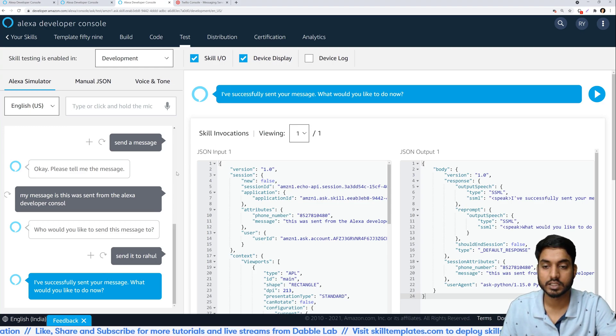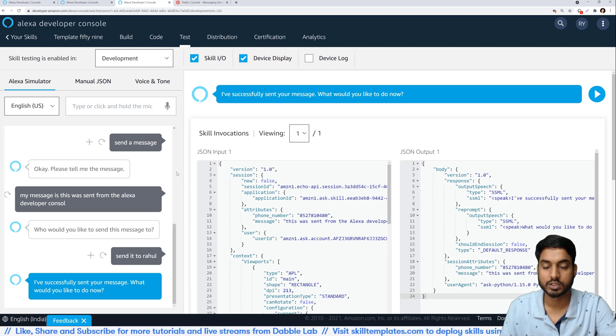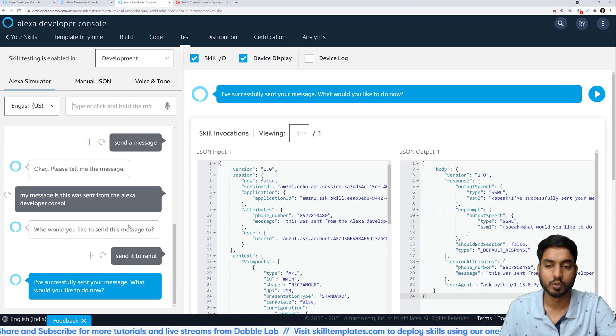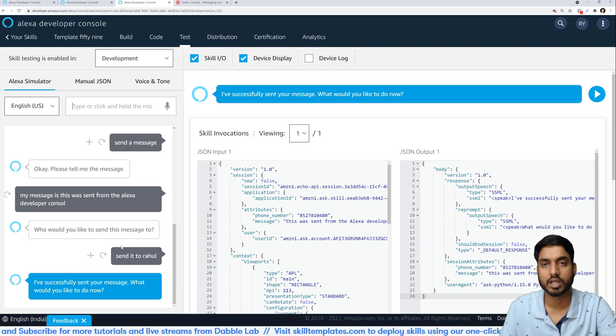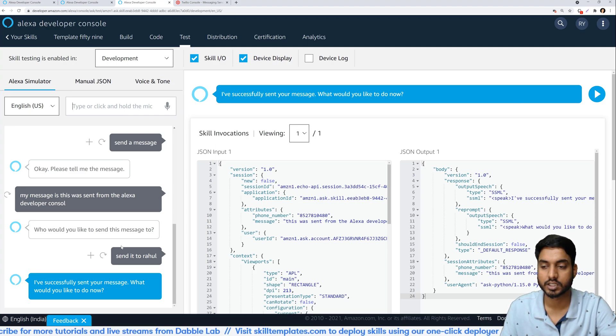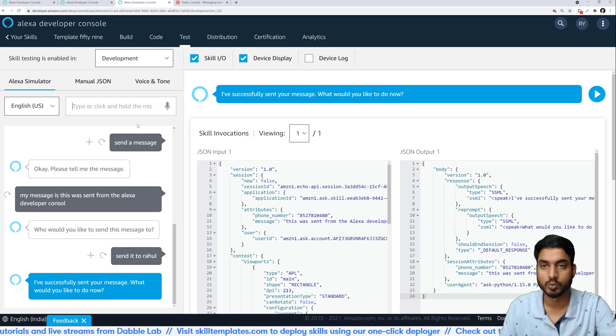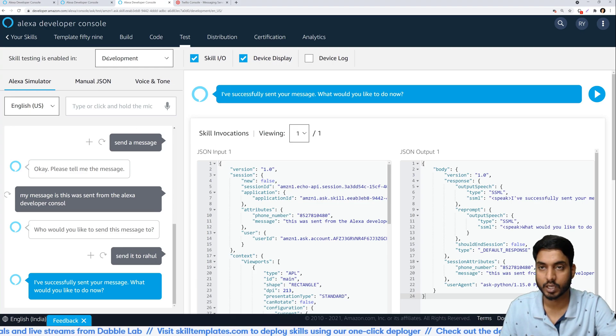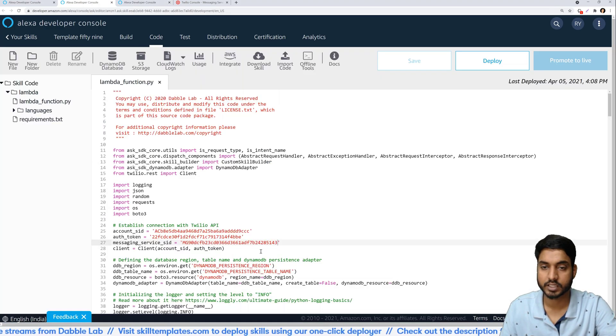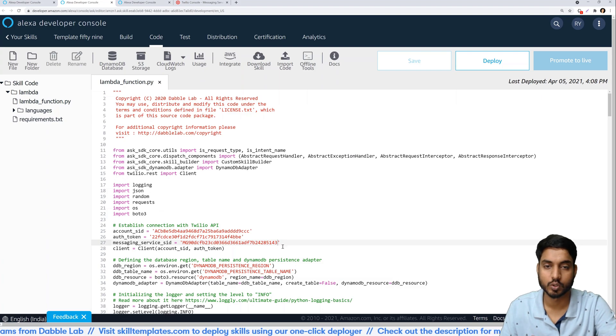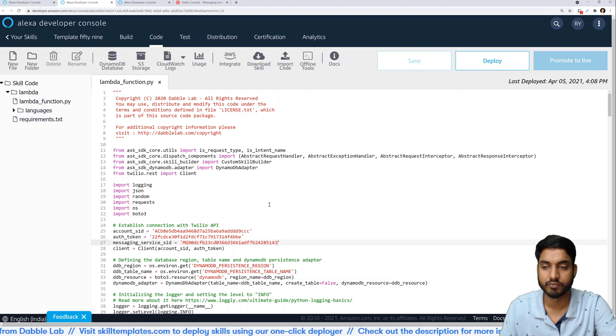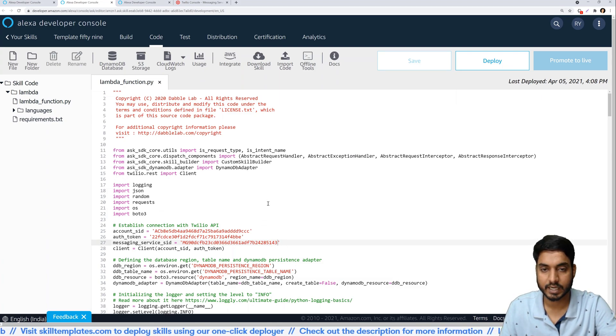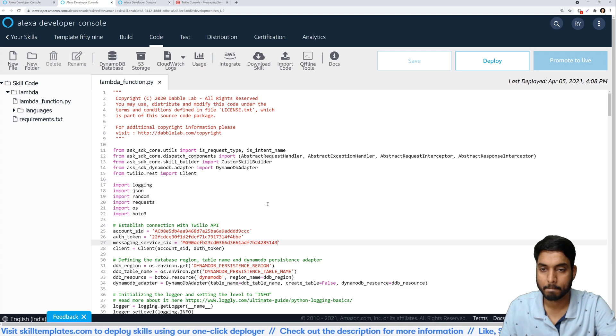So yes, this is how it is done. You can go ahead, save another number, send another message and test it out but that's not what I'm gonna be doing right now.